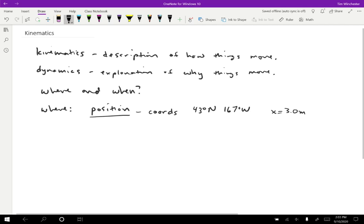We don't have to use coordinates, though. We could also use a named location, or a relative location. Maybe you're exactly three kilometers east of Redmond, or something like that. There are a lot of ways to describe a position.